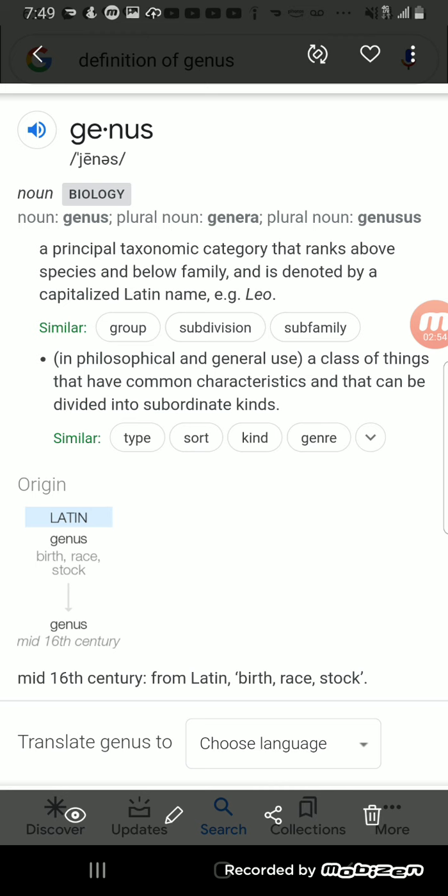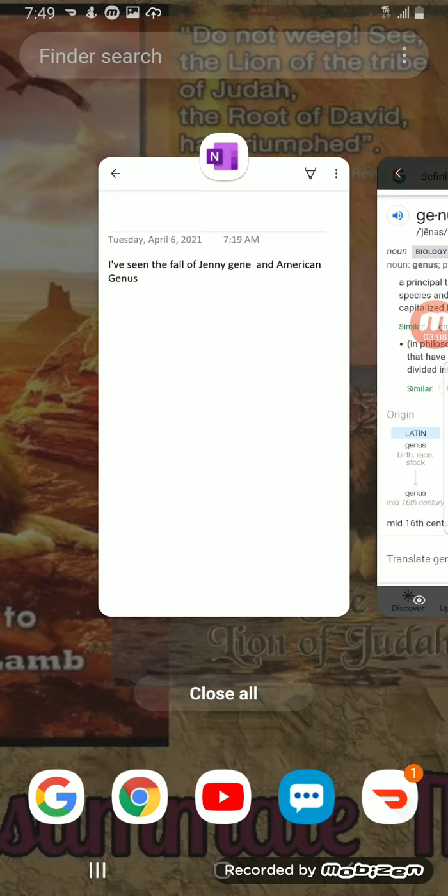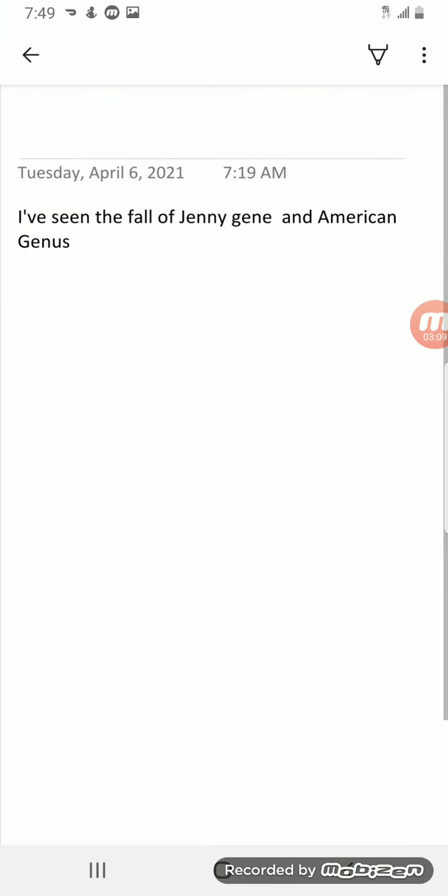Mid 16th century from Latin means birth, race, or stock. So what I believe the Lord is saying here is I've seen the fall of Jenny gene and American genus. So what he's saying is America is going to fall.